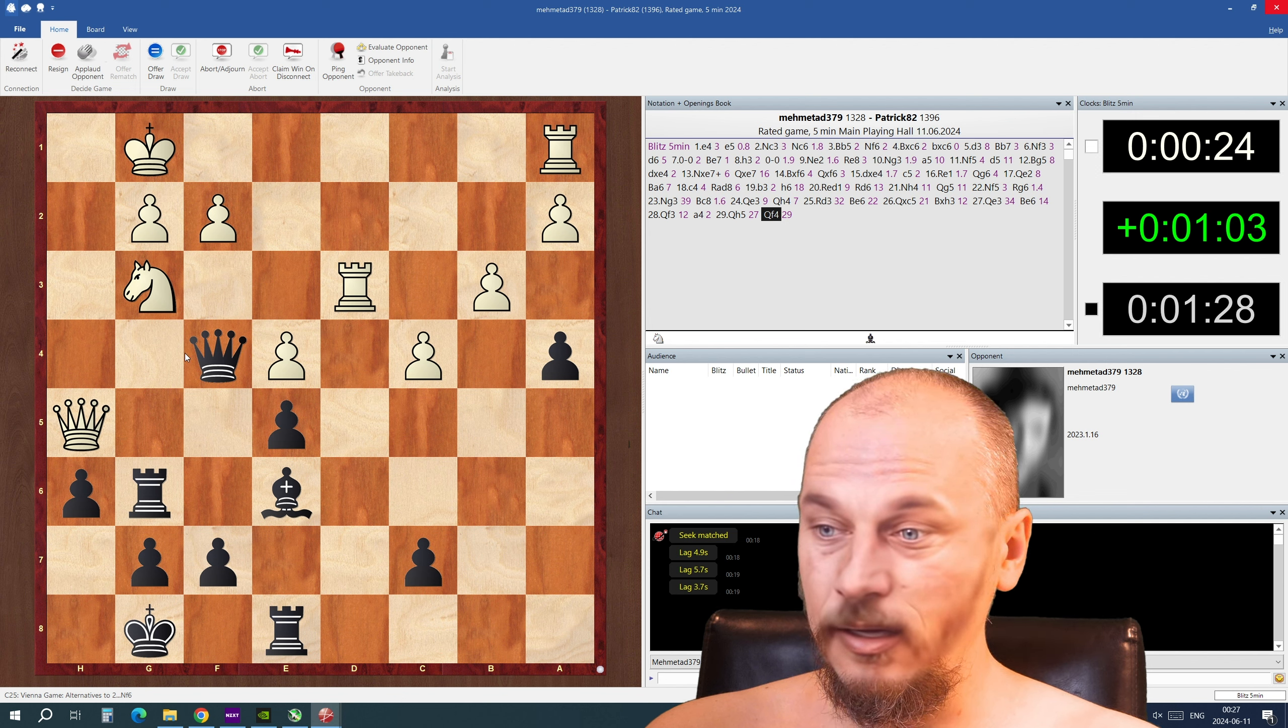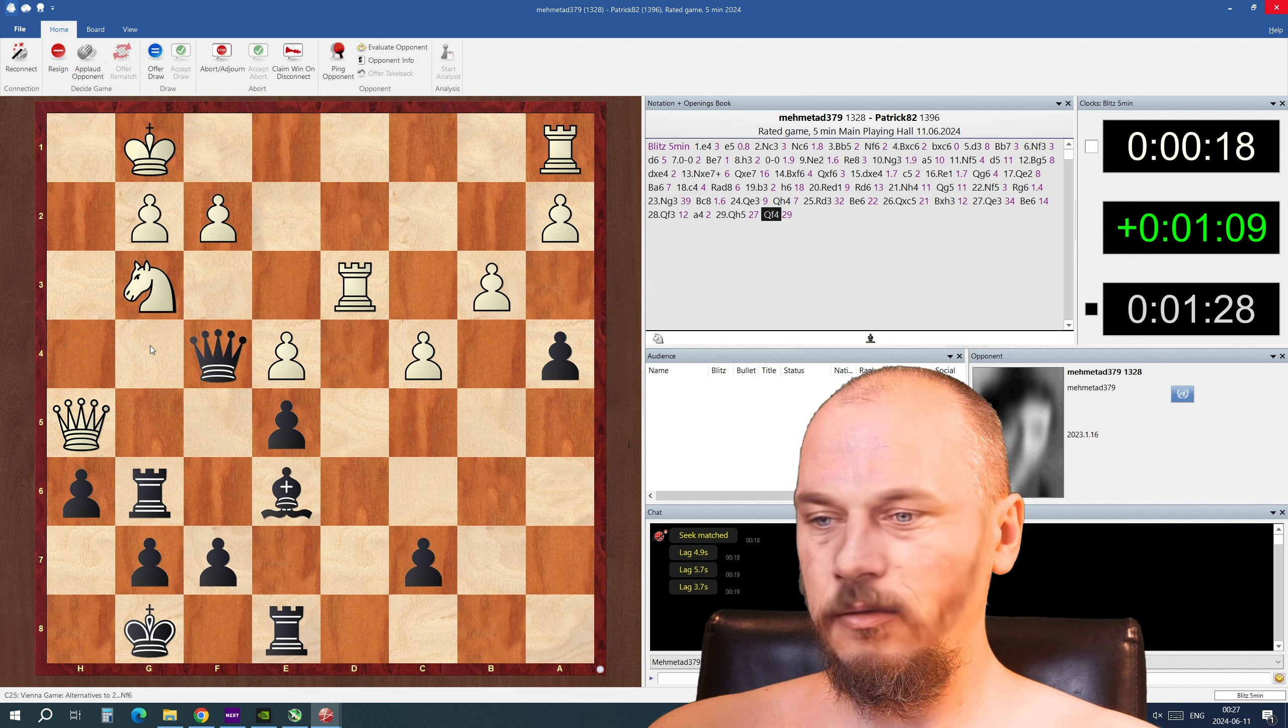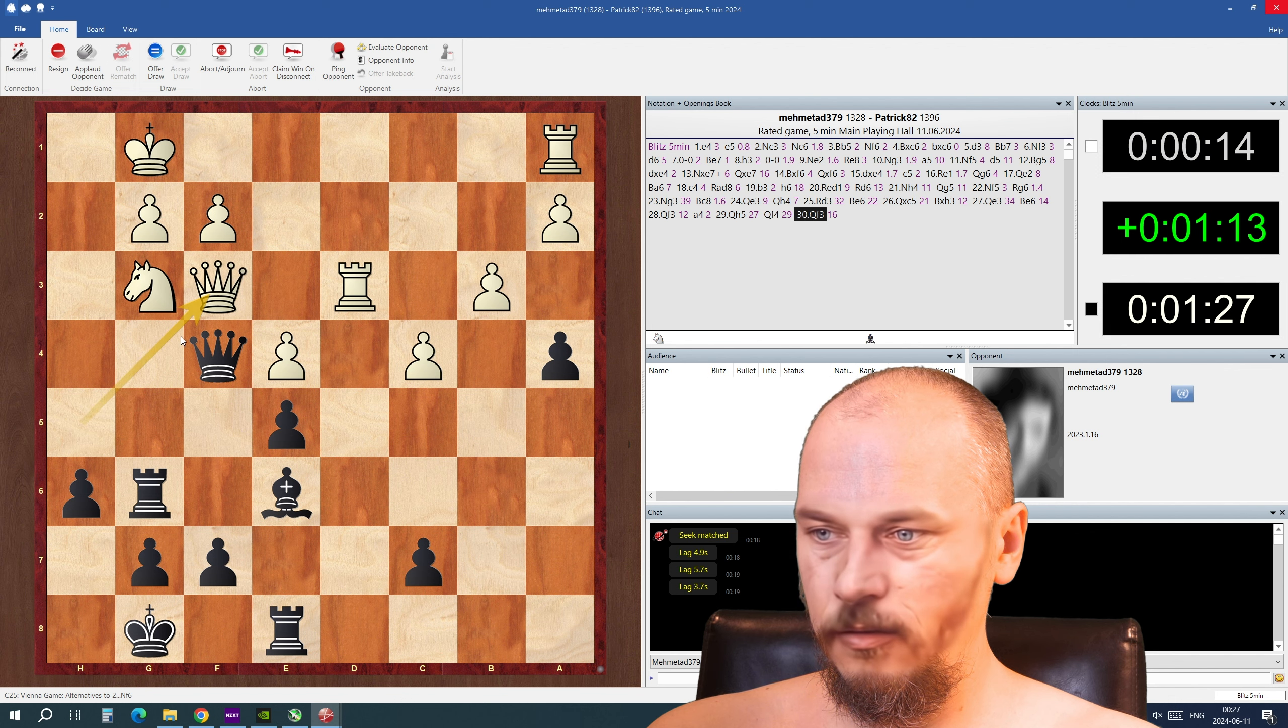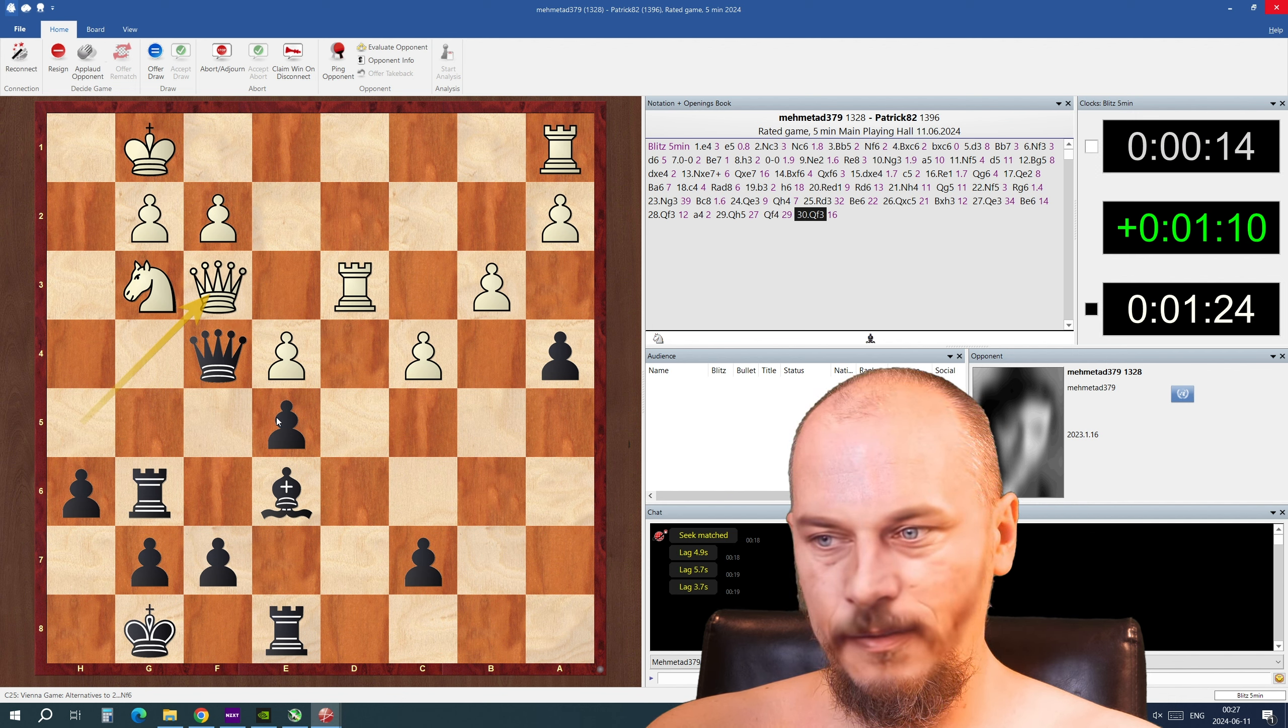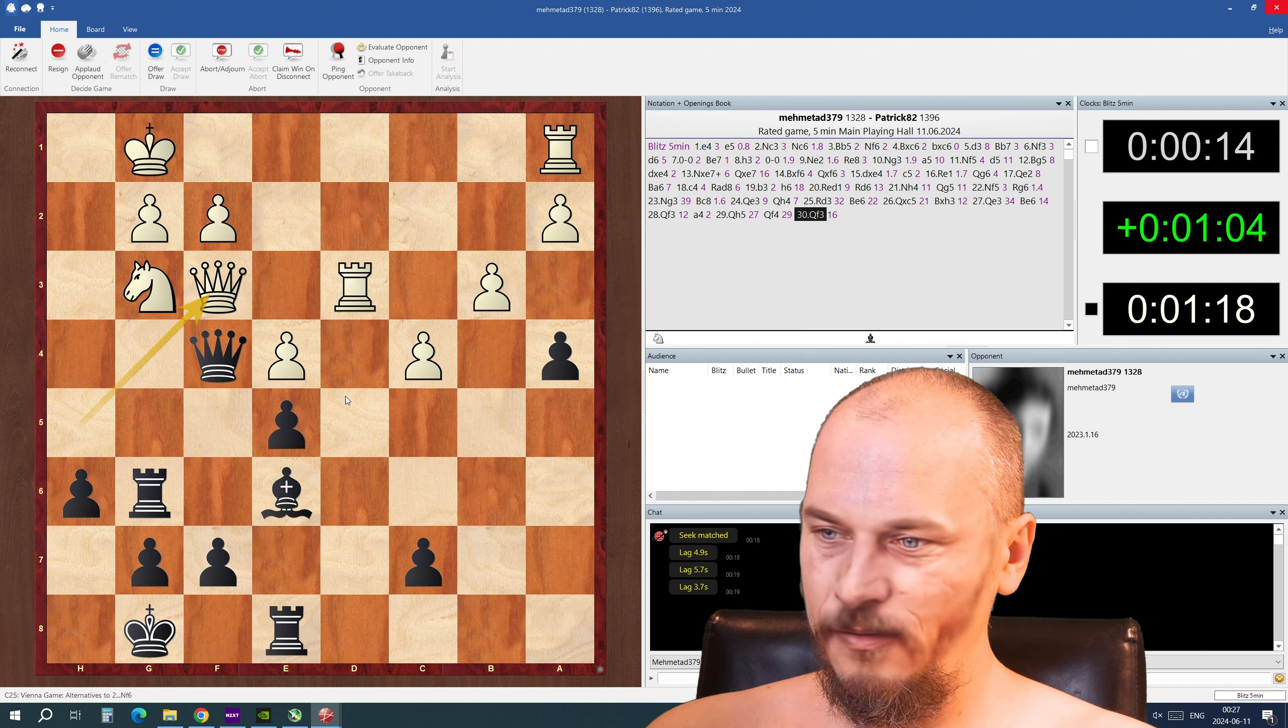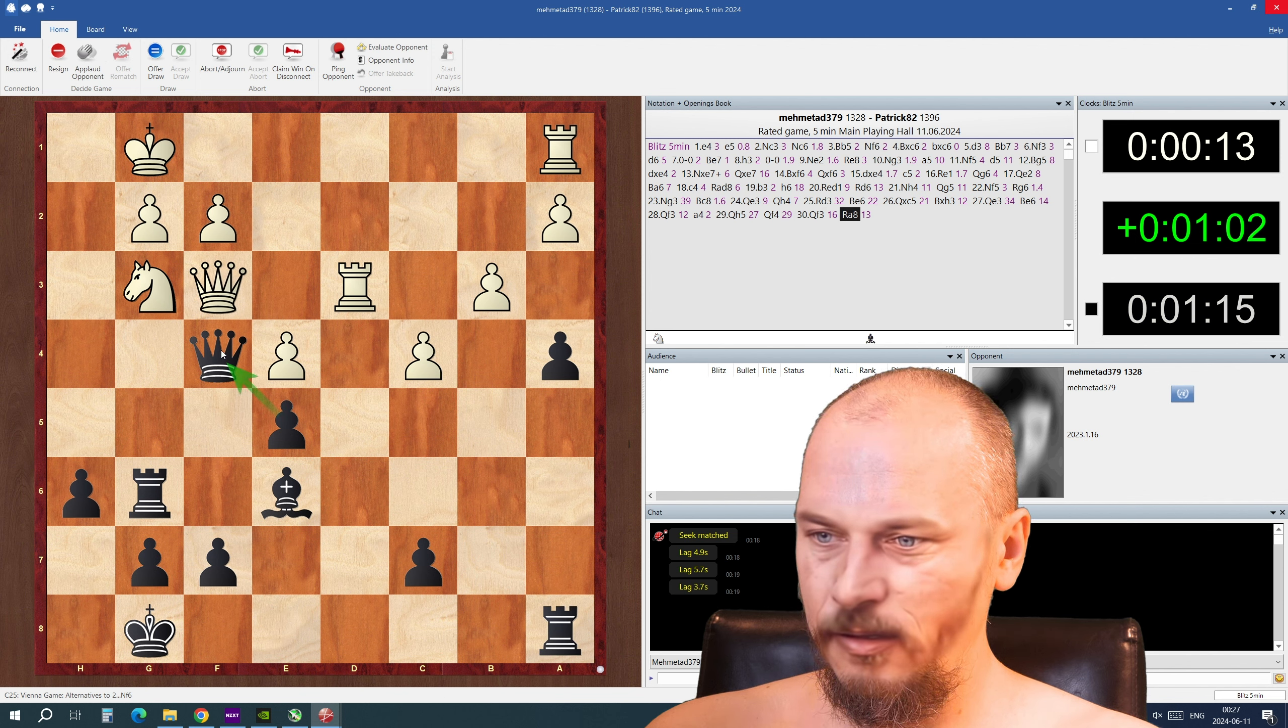Oh, I can lock in his king with the bishop move here. That's a nice one. I'm gonna do this kind of trick here, let's see.